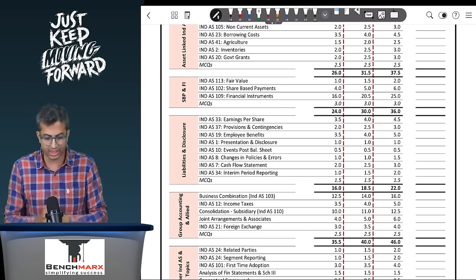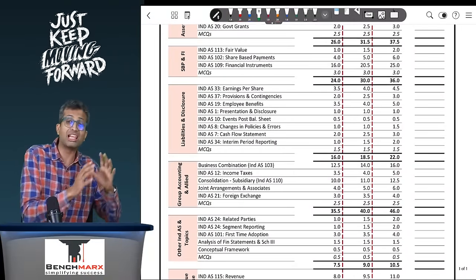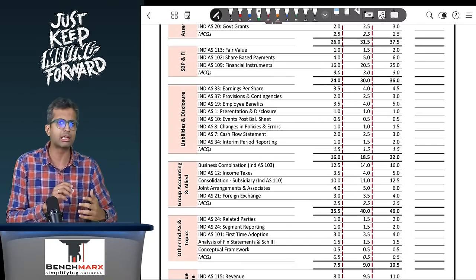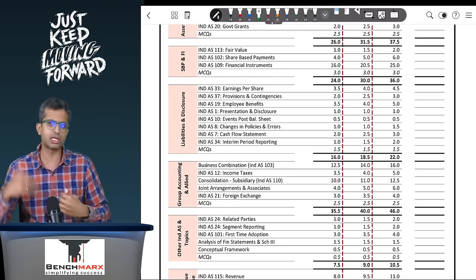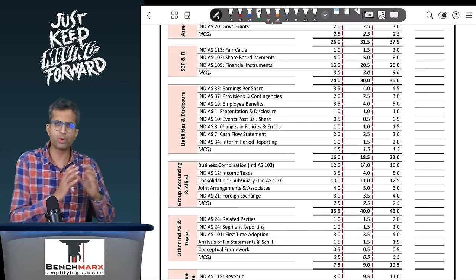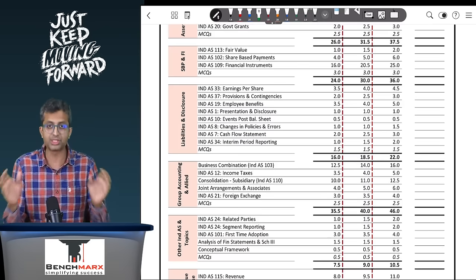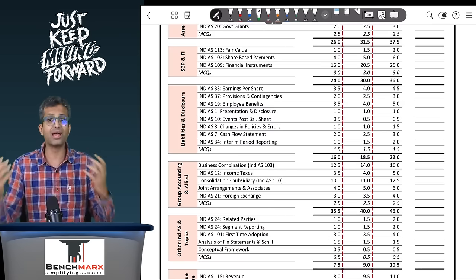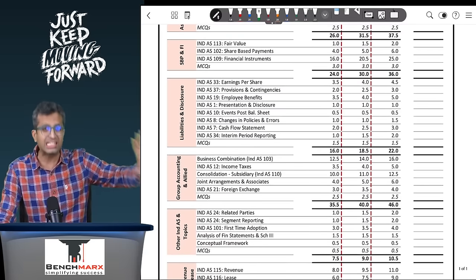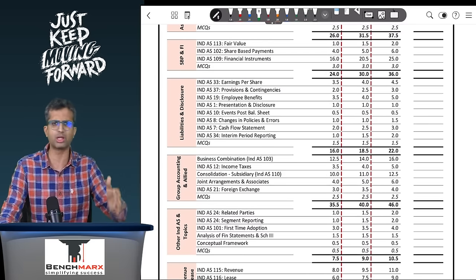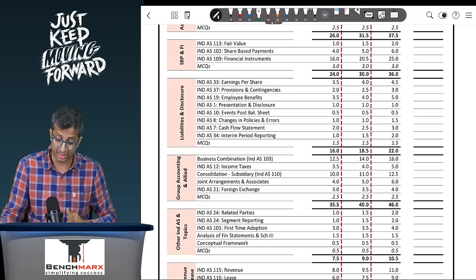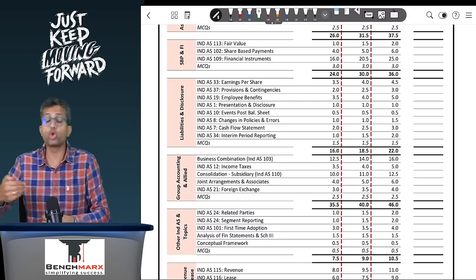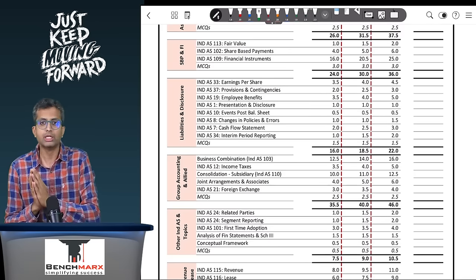After financial instruments, you go back again to the indices where you now focus on the liability and disclosure linked indices, predominantly like your EPS working which is immediately after financial instruments, then provisions and contingencies, employee benefits, etc. Also some presentation standards like Index 1, 10, 8, etc. can be done at this stage.